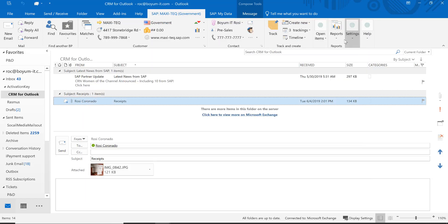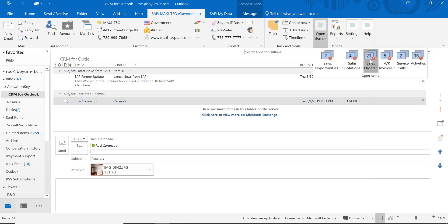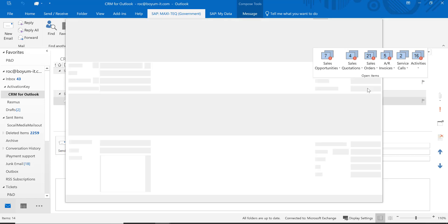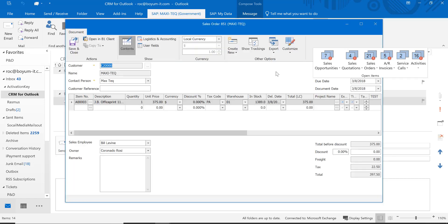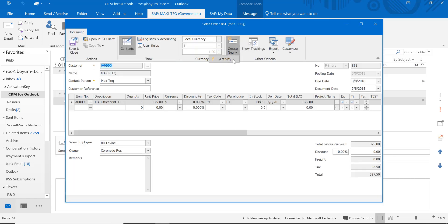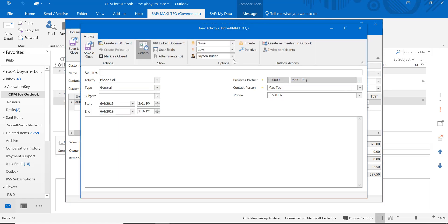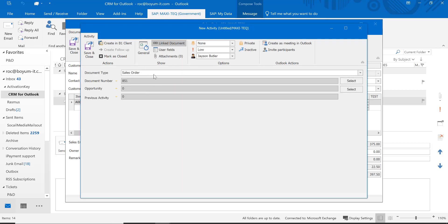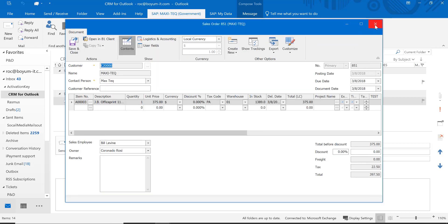The other thing is if you open up one of your documents, say a sales order, you can create an activity from any document as well — which is very common. You might need to follow up or want to create an activity for your sales employee or a manager. You can do that straight from the document, and the beauty is it links that document right away also.